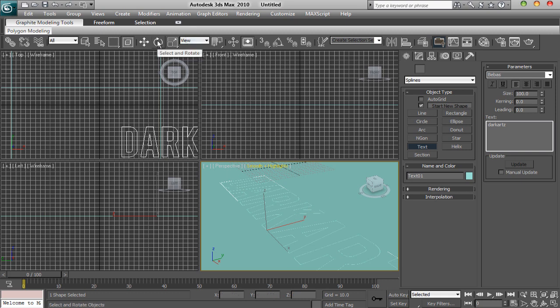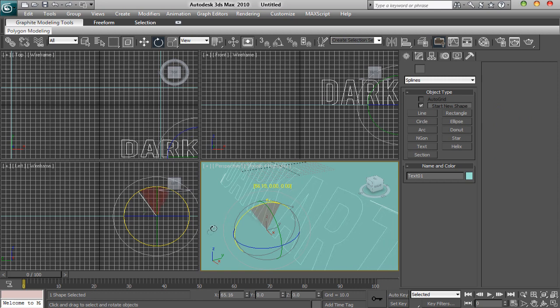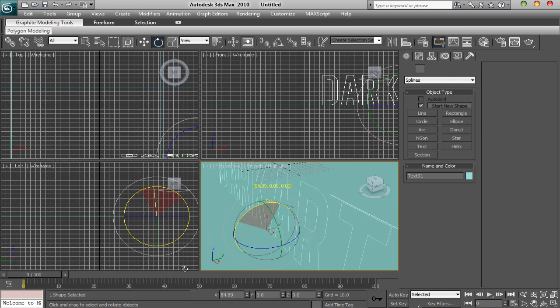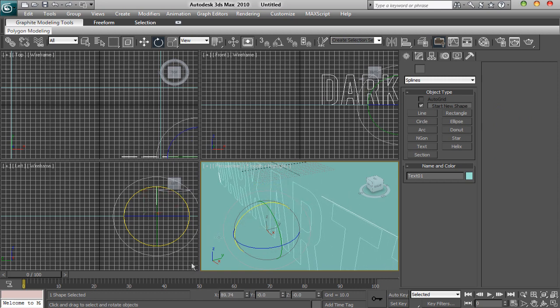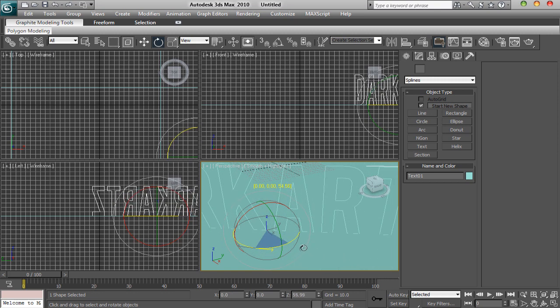What you want to do is you want to get your rotate tool and you want to rotate it up to 90 degrees. And there you go — well around 90 degrees, close as you can. And rotate it around so it is like that.